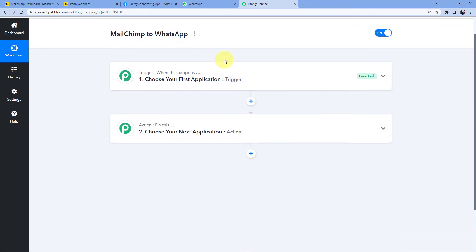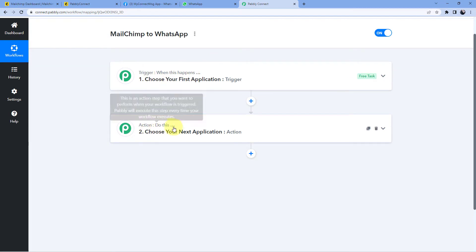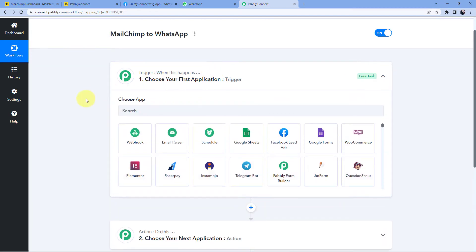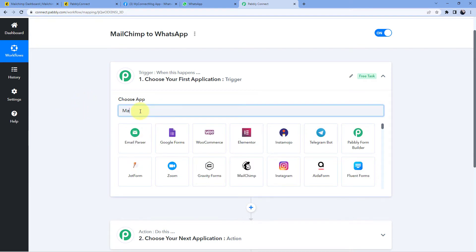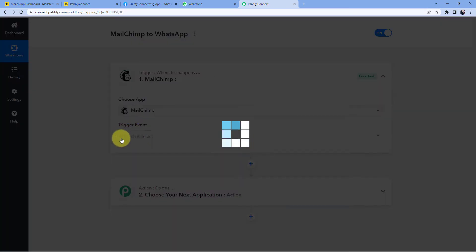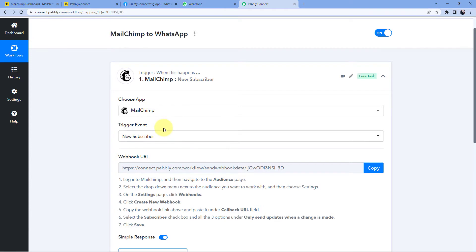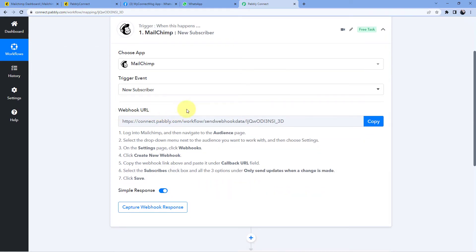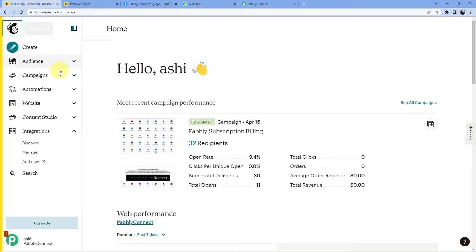A workflow has been created and in this workflow we can see two different windows: the first is the trigger window and the second is the action window. Triggers and actions are the two core principles on which this whole automation works — the trigger says 'when this happens' and the action says 'do this'. In the trigger application, under 'Choose App' we will search for Mailchimp, and after selecting Mailchimp in the trigger event we will select 'New Subscriber'. Pabbly Connect then gives us a webhook URL.